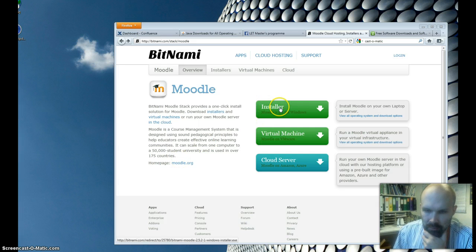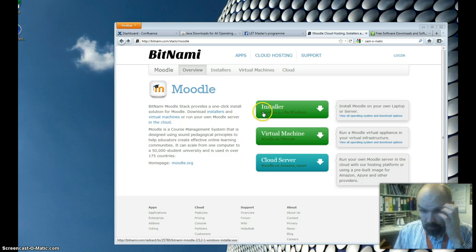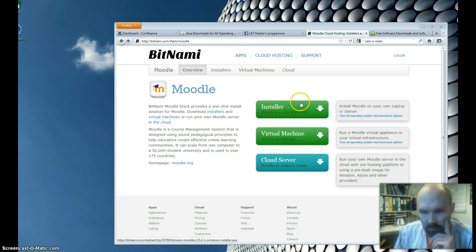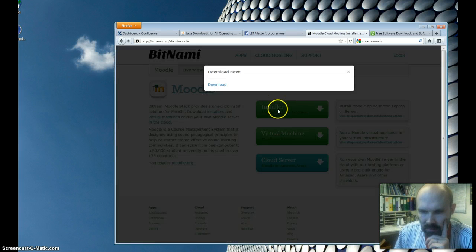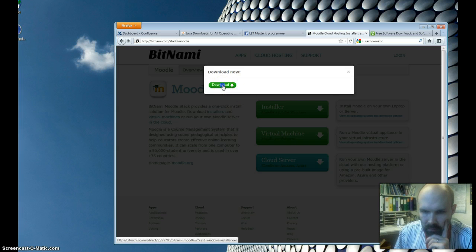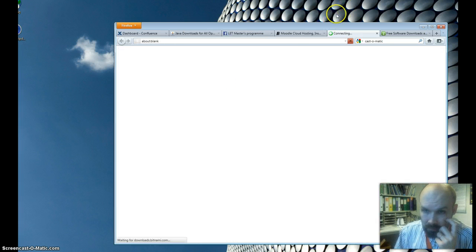First, we have to choose an installer from the Bitnami service. Because this is a Windows computer, there is a Moodle for Windows option, but if you were using a Macintosh, there would be a button for the Mac version. I'll click it now to download.